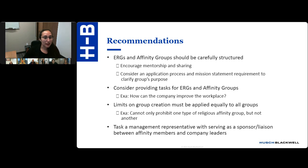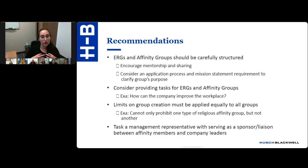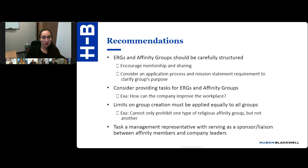Here are some best practices for ERGs. Make sure they're carefully structured. Encourage mentorship and sharing, and consider creating an application process and a mission statement requirement to clarify the group's purpose. You can also consider providing tasks for ERGs — leadership should feel encouraged to collaborate with ERGs on specific issues, like why they're having trouble recruiting from a certain demographic. Limits on group creation must be applied equally to all. Task a management representative or executive sponsor to act as a liaison between affinity members and company leaders. Now I'm going to pass things on to my colleagues Eric Eisenman and Laura Malugate.